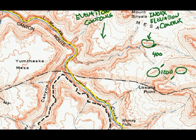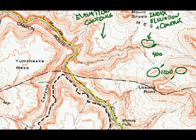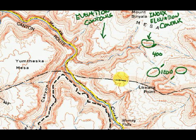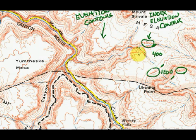Whenever you're looking at a contoured topographic map, you need to know the difference in elevation between any two adjacent contours. The way you find this out is simply by counting the number of intervals between contours of known elevation. So I know that this one here is 4,000, and this one's 4,400.